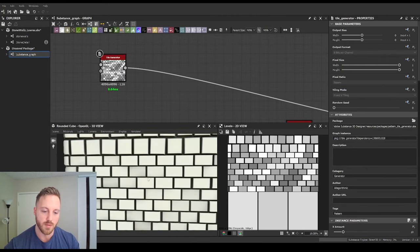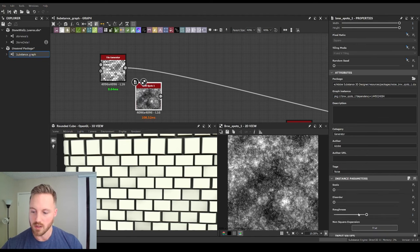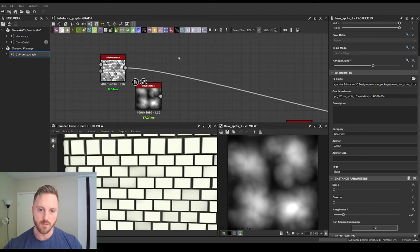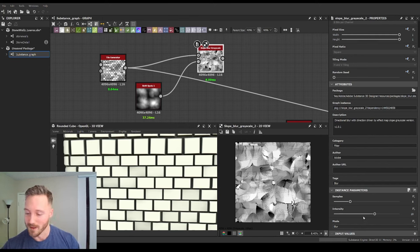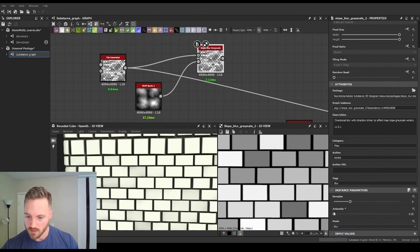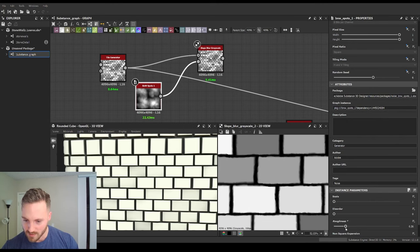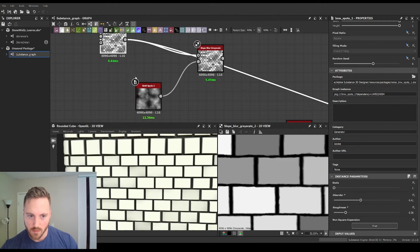We want to get some edge chipping, and probably the easiest way to do that inside Substance is using a slope blur. So we pull a Spots node, lower the roughness quite a bit, change the seed, do a slope blur grayscale, plug this grayscale in, and plug slope into that. We'll lower the intensity a bit. If it's taking too much, that means the roughness is not high enough. We want larger chips first, so that's pretty decent. We can also change the disorder so it's not as uniform, which is probably a good idea. We'll also put a Levels node on here to fine-tune further.